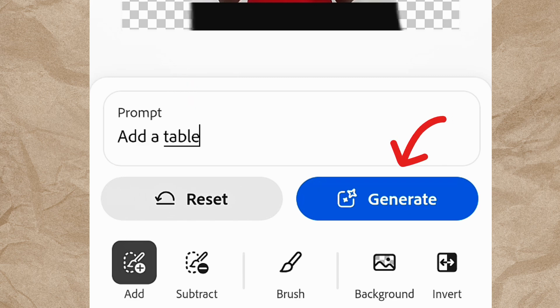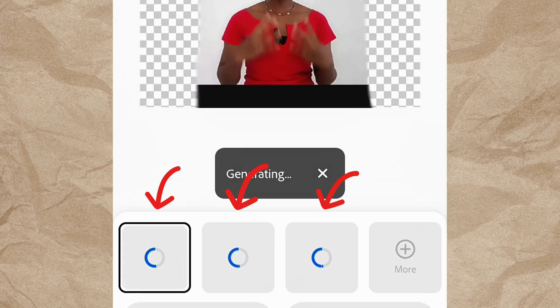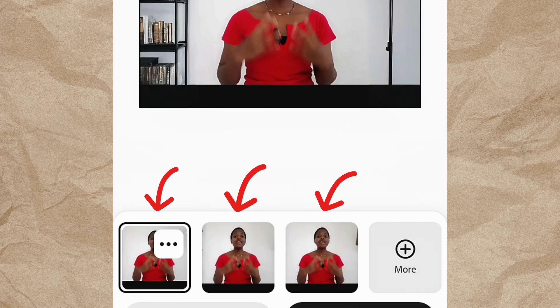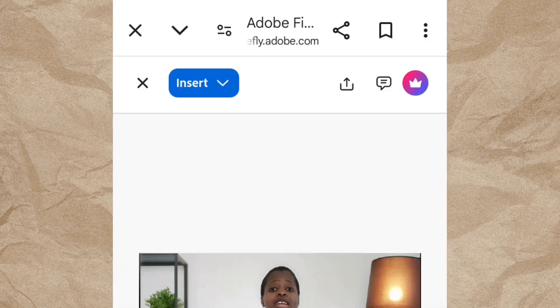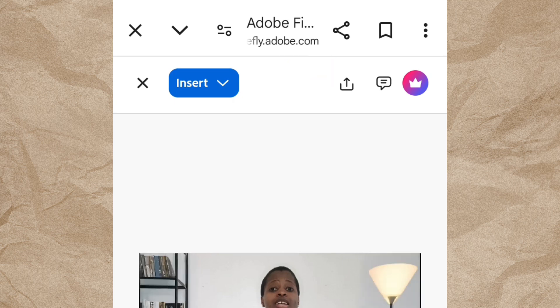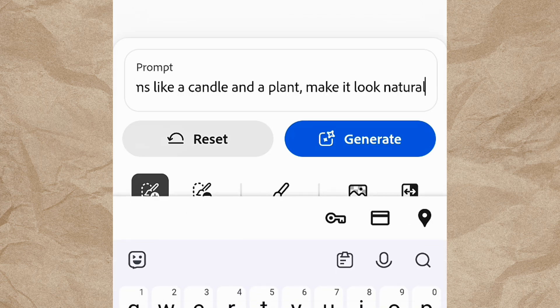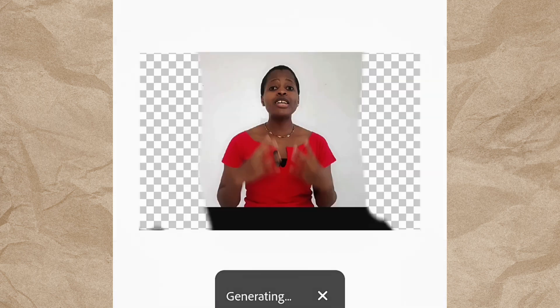After selecting your edges, come to where you see Prompts and type what you want to see at the edges. Once you type that, click Generate and it will generate three different images for you to choose from. Then choose the image you like best, click Keep, and click Download to download your image. If you don't like any of the three generated images, delete it and type in another prompt to generate more images until you get the one you really like.